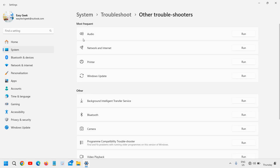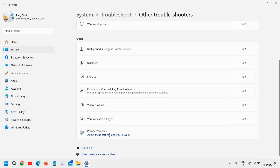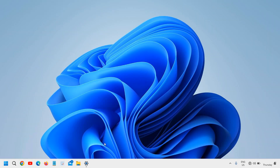In Windows 11 you will find 'Network and Internet' under 'Most Frequent' or under the 'Other' option. We are going to run the troubleshooter — just click on 'Run' and see if that works for you. If that doesn't work, we will move to the next step.